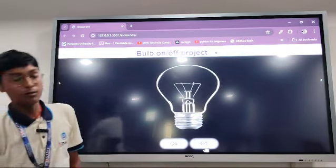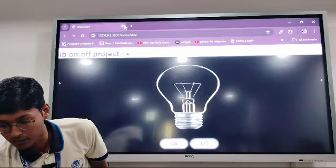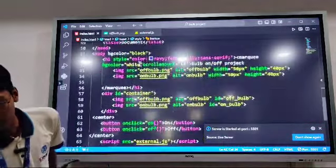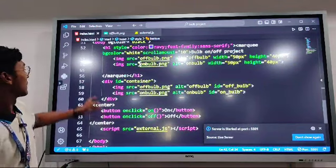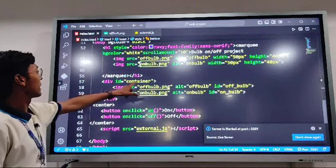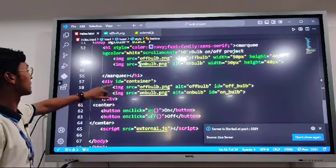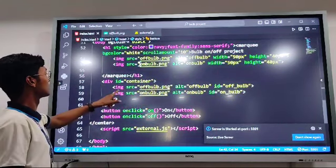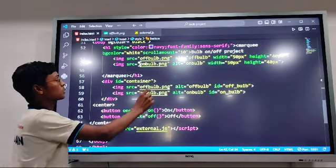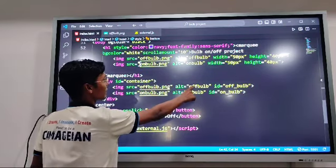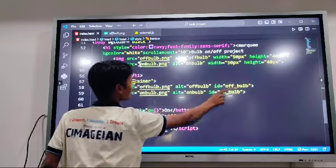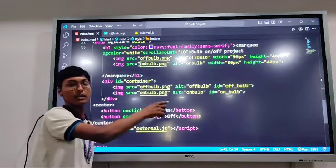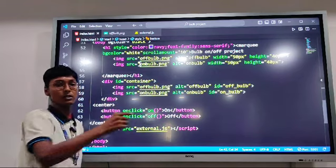Now let's look at the code. This is the main div tag, and inside it I have inserted both images using the image tag. I have given the Off bulb image the ID 'offBulb' and the On bulb image the ID 'onBulb', so that I can select them using the JavaScript method document.getElementById.